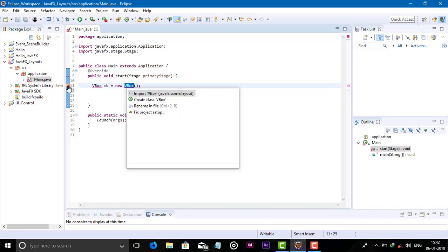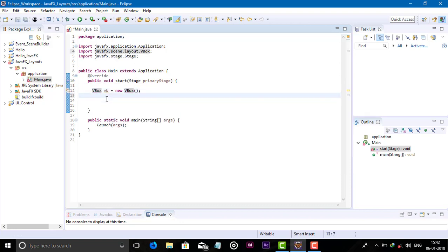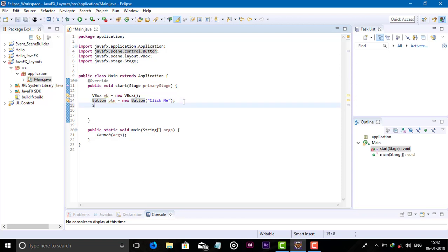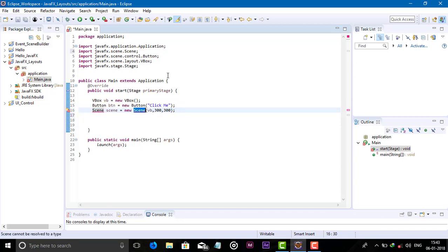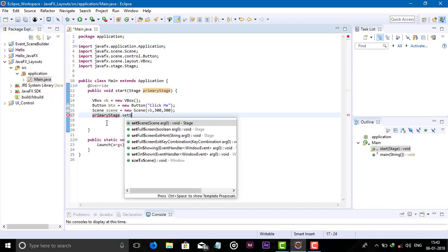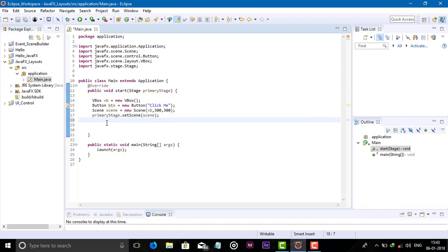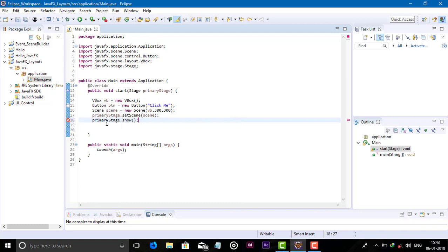Import packages. Now add one button, new button click me. Now add the scene, new scene VB 300 with height semicolon. Import the packages, take this primary stage object, set scene and now show the stage.